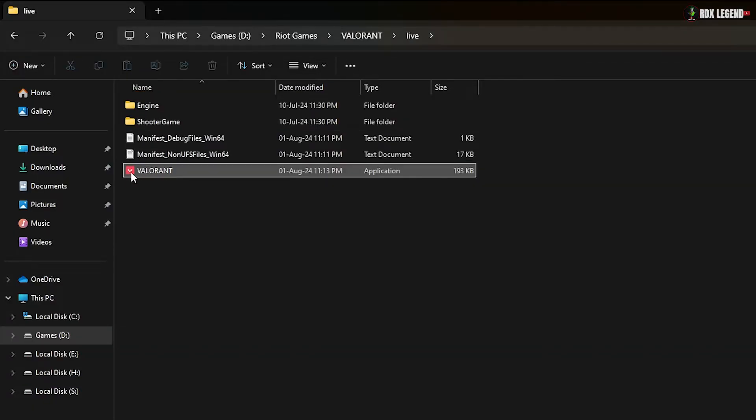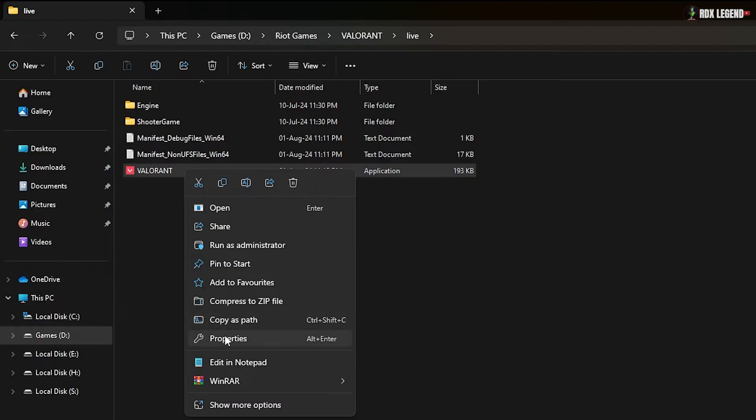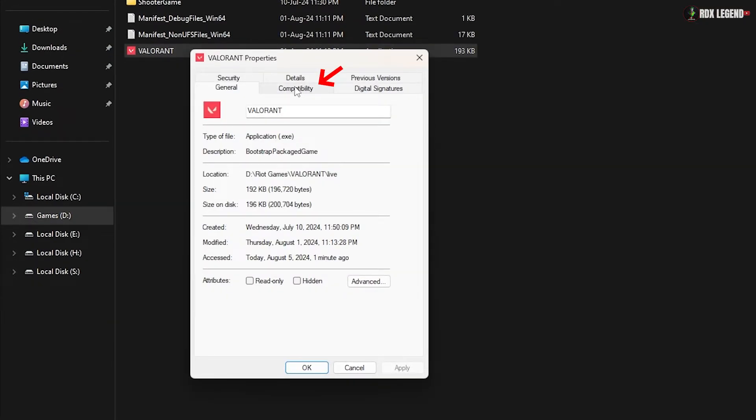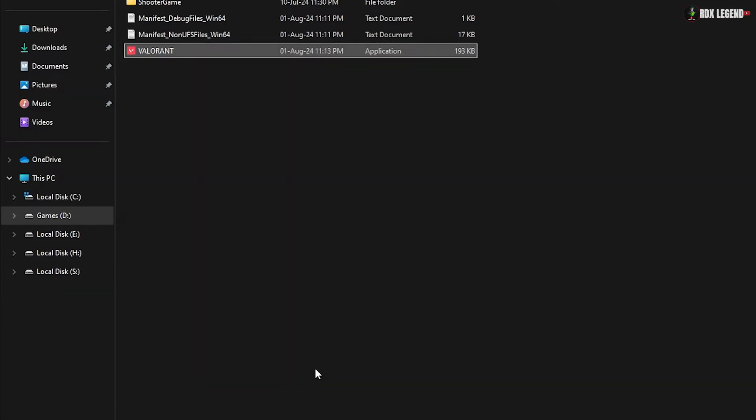Right-click on the Valorant executable file and select Properties. Go to the Compatibility tab and check the box that says Disable Full Screen Optimizations. Click Apply to save the changes.